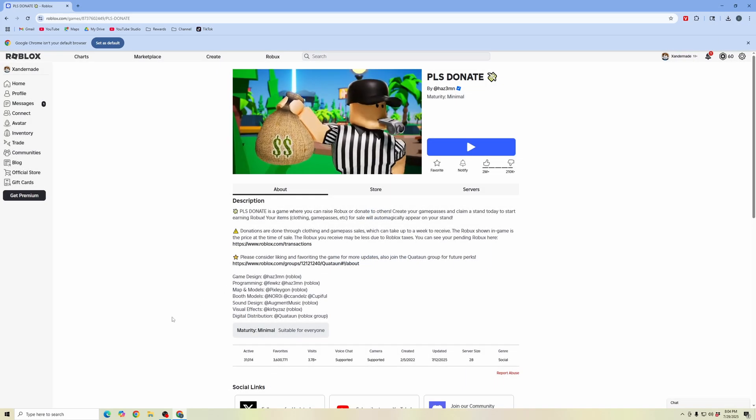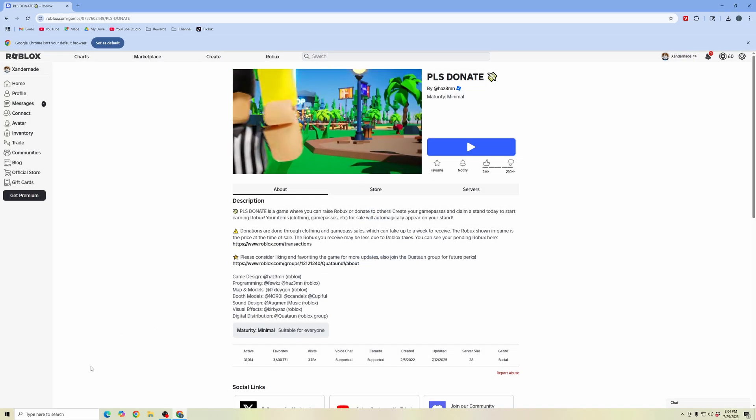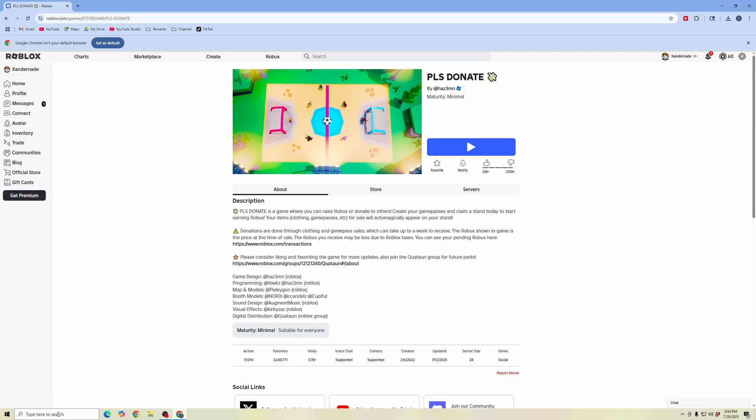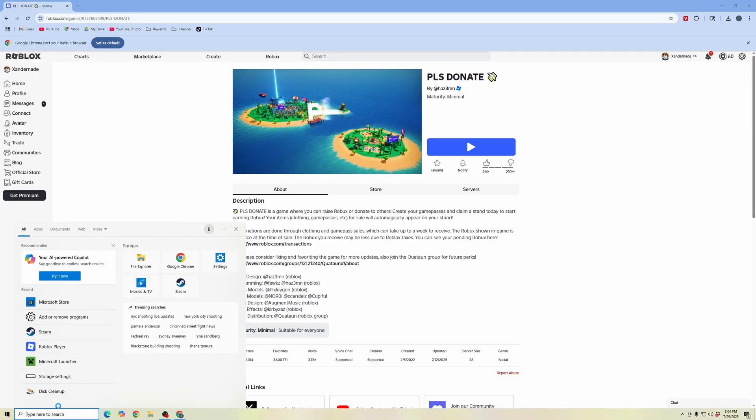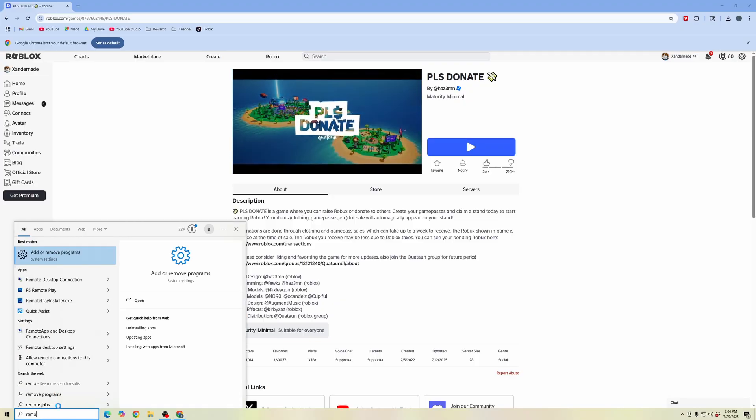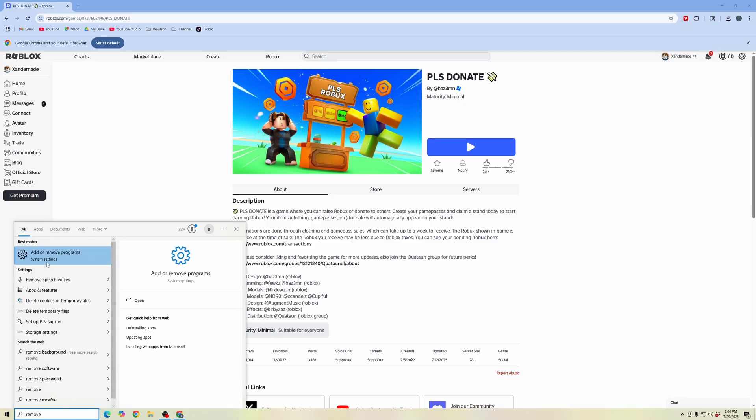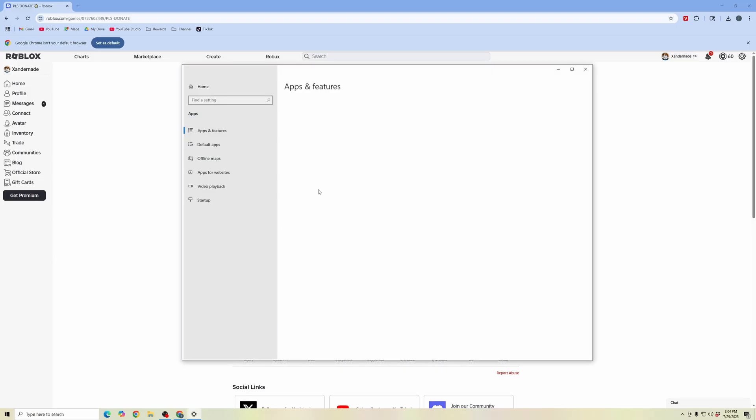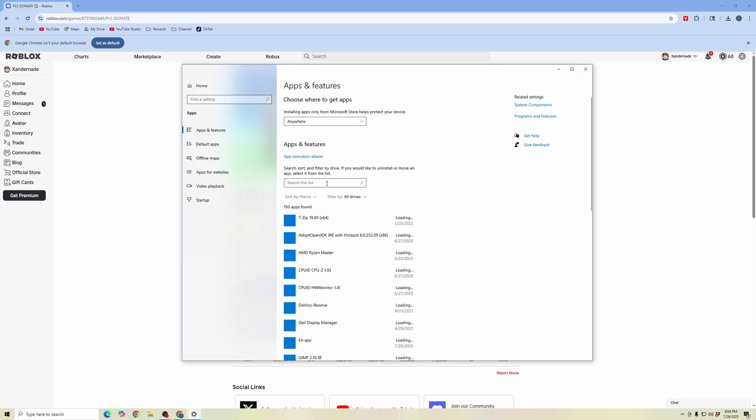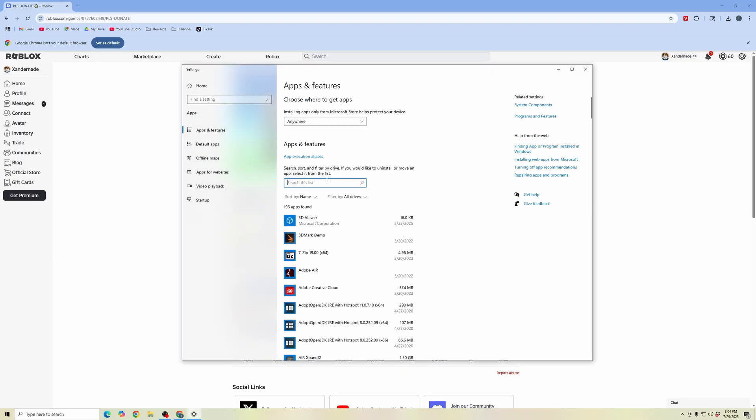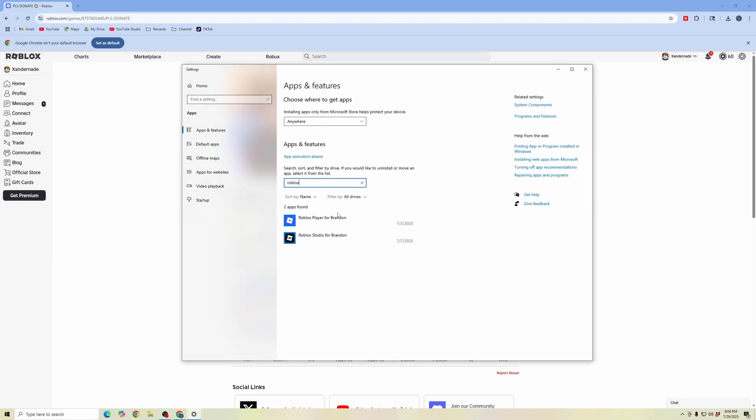If you're still having problems, we're going to go down to the search bar and type in remove, then click on add or remove programs. Once we're in here, we're going to search in this list for Roblox. Click here and click uninstall to uninstall the Roblox player.